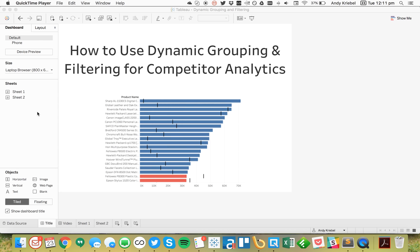This week's Tableau Tip Tuesday is about using dynamic grouping and filtering for competitor analytics. This question came through our Information Lab Center of Excellence. Essentially, what was being asked was: how can you compare a company to other companies, but only look at it for products that both companies sell?